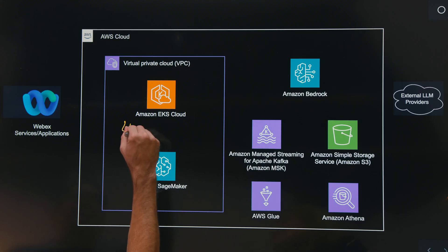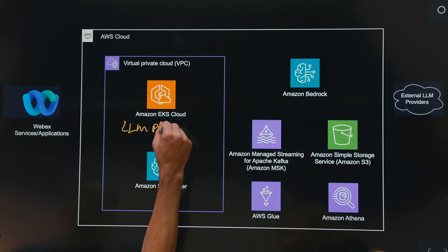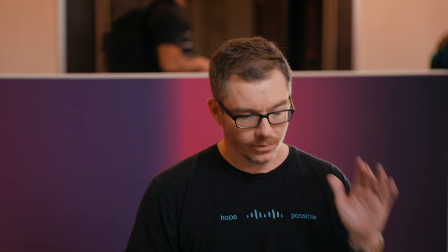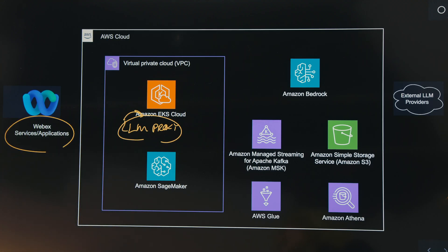So Travis, Cisco is a large organization. You brought us an architecture. Can you tell us what this particular architecture solves for? We are talking about the large language model proxy, which is an application that runs here in our EKS cloud. What the LLM proxy does is make it easier for developers working on the WebEx portfolio of applications to integrate large language models into the experiences they're trying to build into the WebEx portfolio.